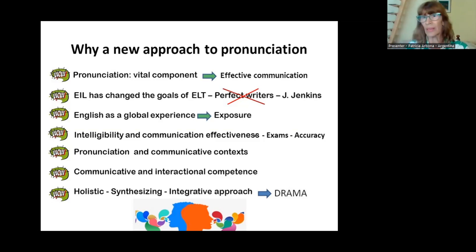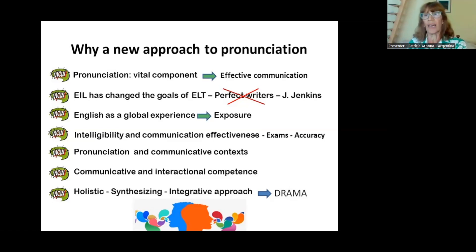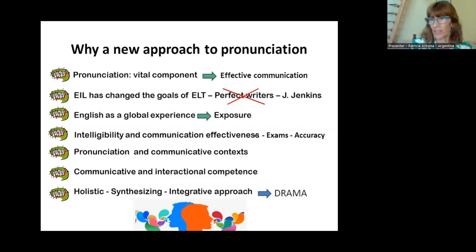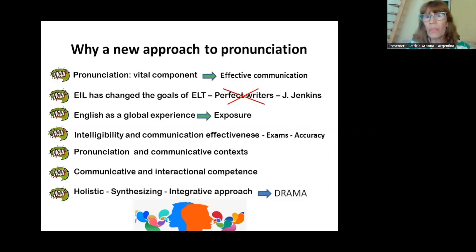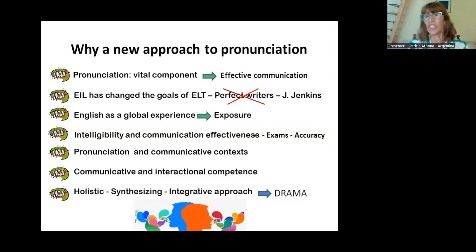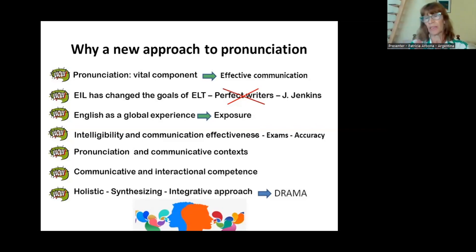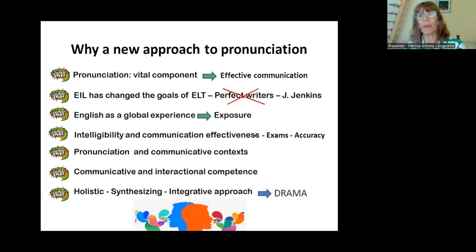English as an international language has changed the goals of English language teaching. Today we should not prepare our students to speak like native speakers. We do not need perfect writers or perfect speakers — what we need is effective communicators. Jennifer Jenkins, a well-known linguist and author of 'The Phonology of English as an International Language,' argues that the development of EIL has affected the teaching of pronunciation, and she has developed a lingua franca core which includes features that should be taken into account when English is taught today.